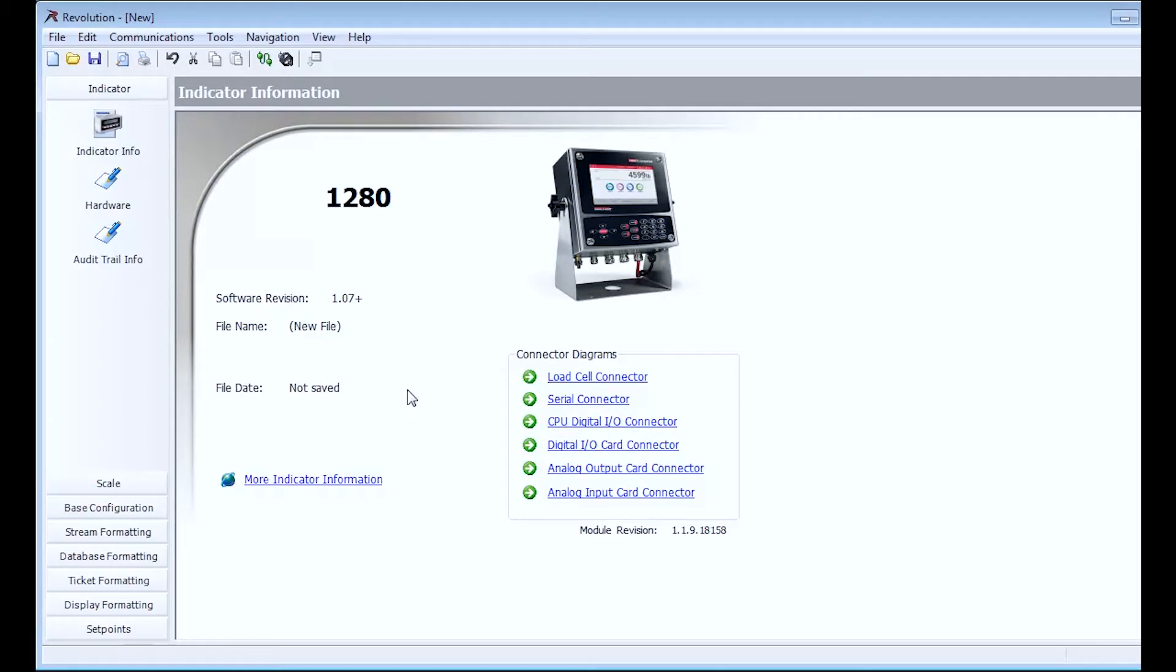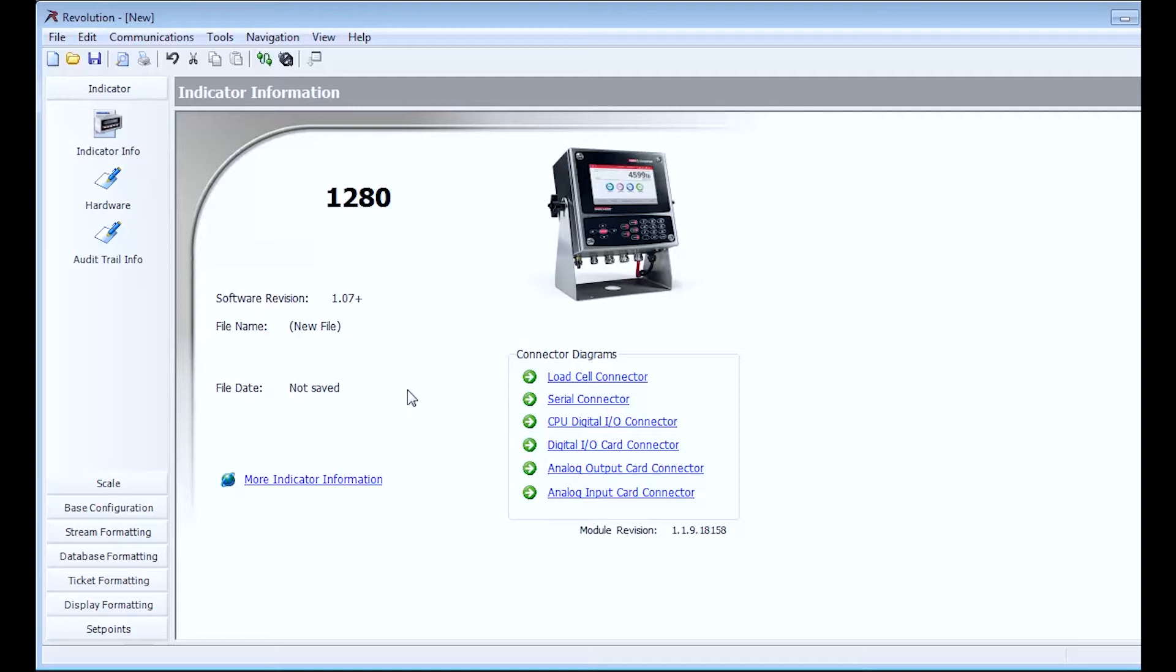There are now two options I have for connecting to the indicator. I could either proceed to the Communications button and then select Connect, or I can click the symbol with two green dots on a wavy line, which also pertains to connecting to a device. I will choose the latter of the options.